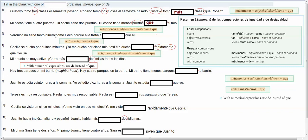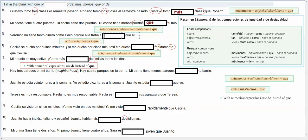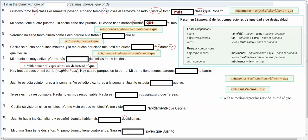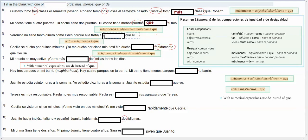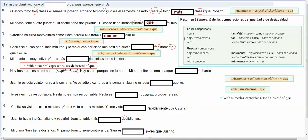Verónica no tiene tanto dinero como Paco, porque ella trabaja, here we're comparing how much they each work, so Verónica doesn't work, she works less than him, because she doesn't have as much money as Paco, so when you're comparing the verb, when you're trying to say how much somebody works or eats, etc., then you say the verb, and then either menos or más que, and then the person with whom you're being compared, in this case we're going to put menos, because Verónica has less money than Paco.